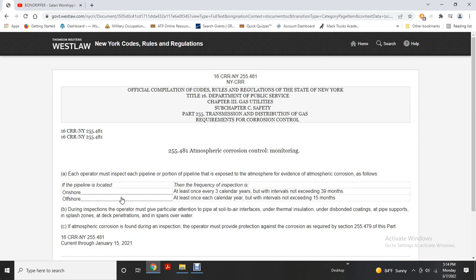Atmospheric corrosion control — inspection: each operator must inspect each portion of the pipeline exposed to the atmosphere for evidence of atmospheric corrosion. For onshore pipelines, inspection frequency must be at least once every three calendar years at intervals not exceeding 39 months. For offshore pipelines, inspection must occur at least once each calendar year at intervals not exceeding 15 months. During inspection, operators must give particular attention to the pipe-to-soil and air interface, under thermal insulation, under disbonded coatings, at pipe supports, splash zones, deck penetrations, and spans over water. Where atmospheric corrosion is found, protection must be provided as required by Section 255.479.